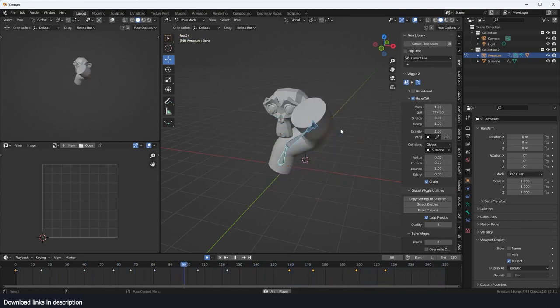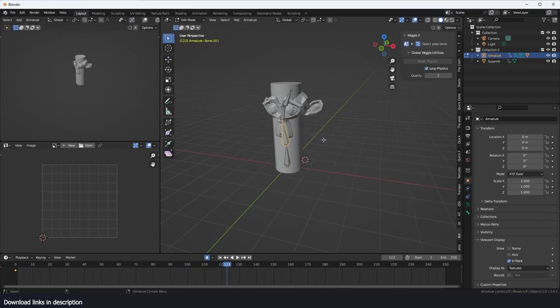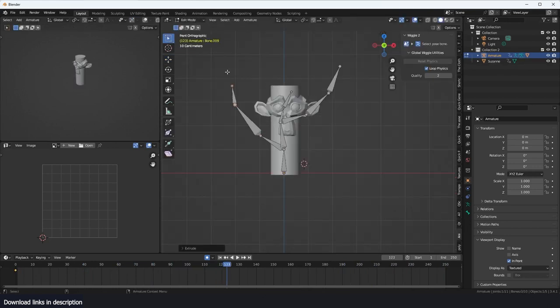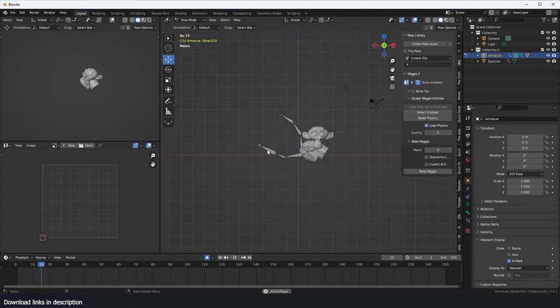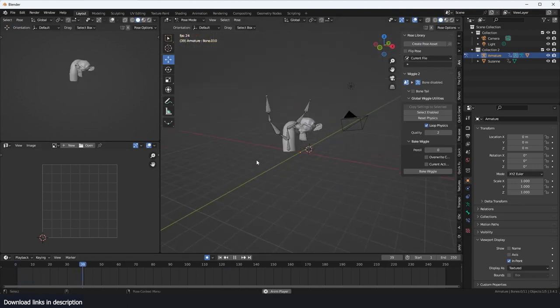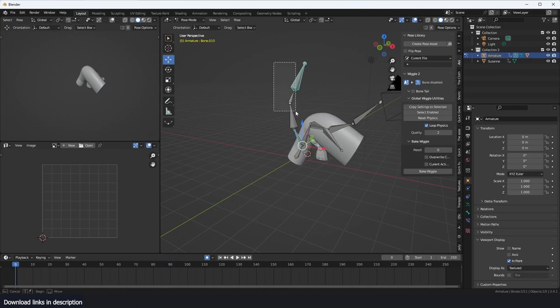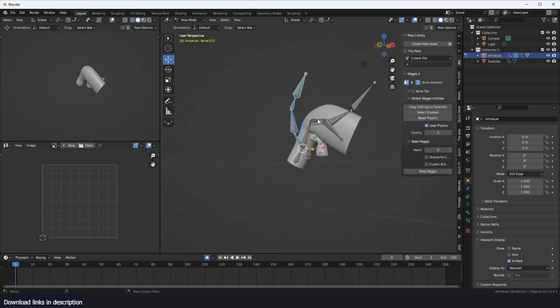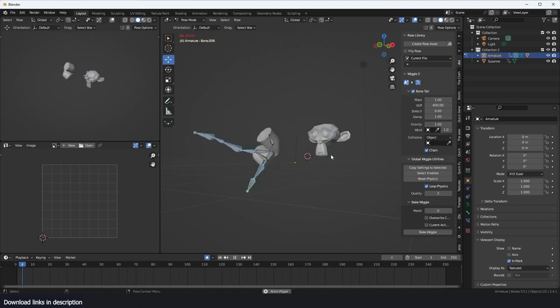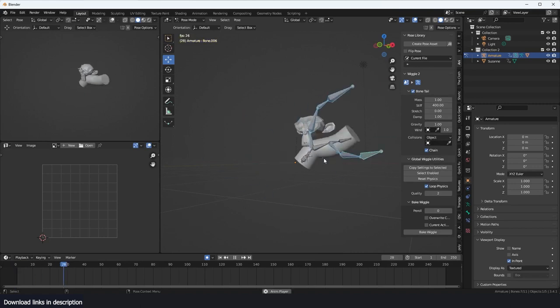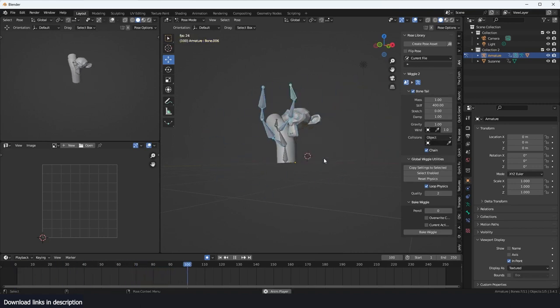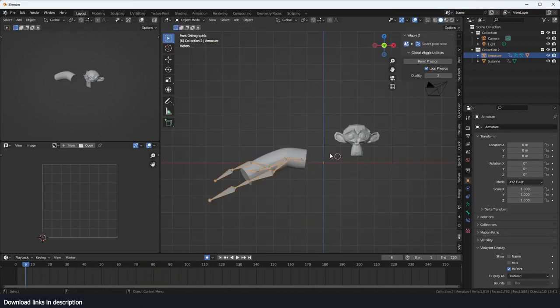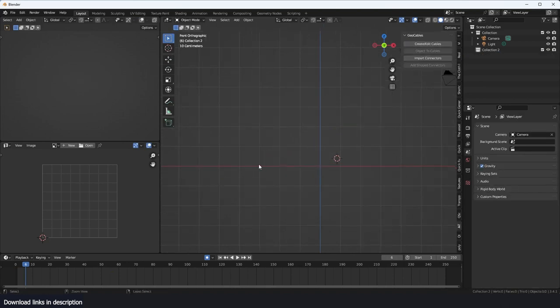So that's Wiggle Bones. There are obviously more features. You could use this for a tree. You need to select these branches and activate bone tail for them to be able to move around like that.